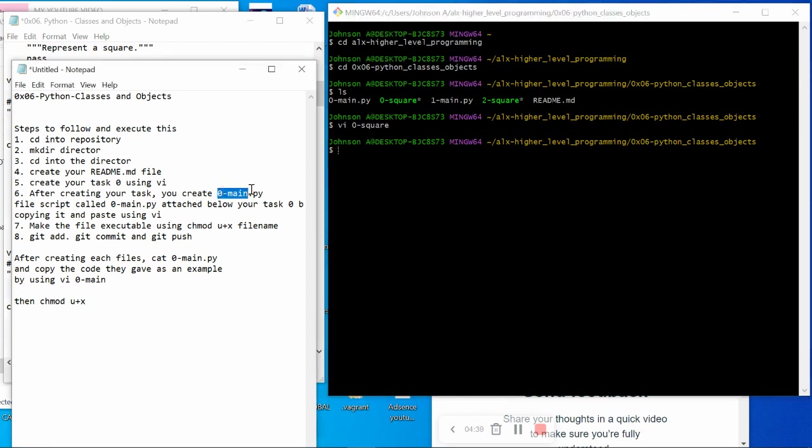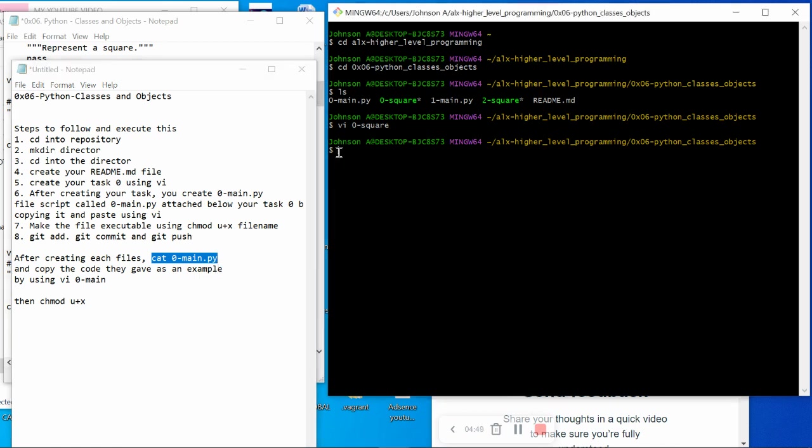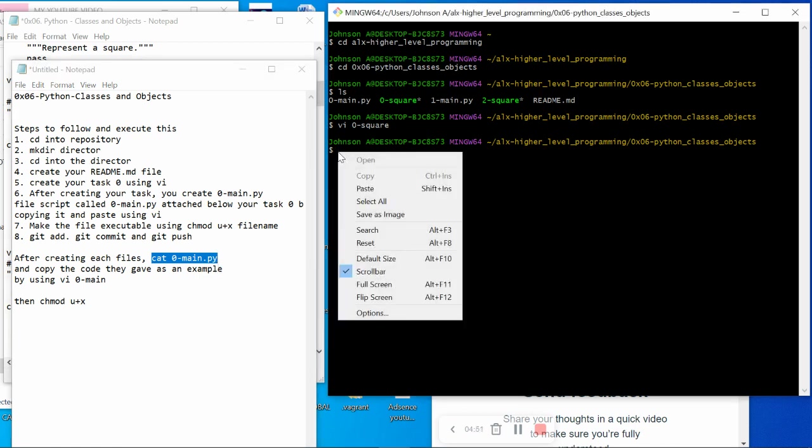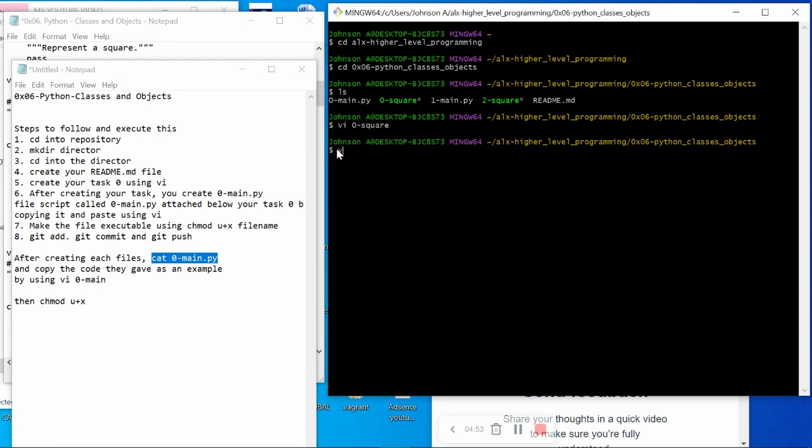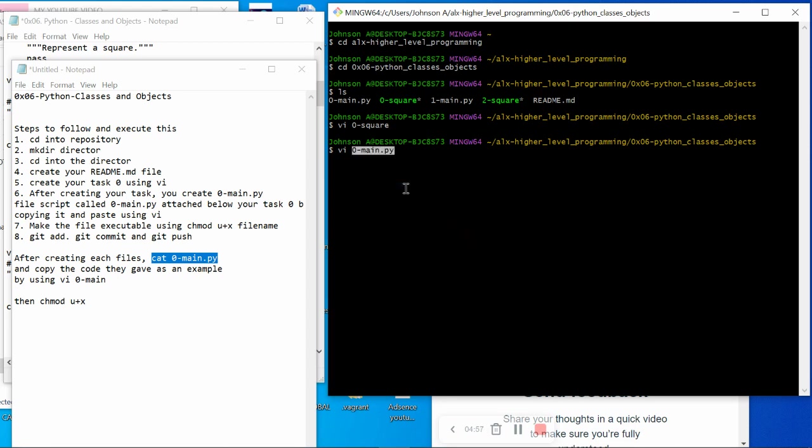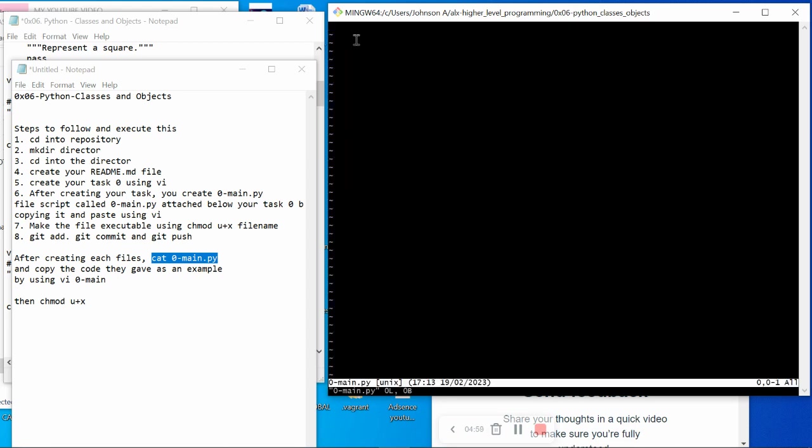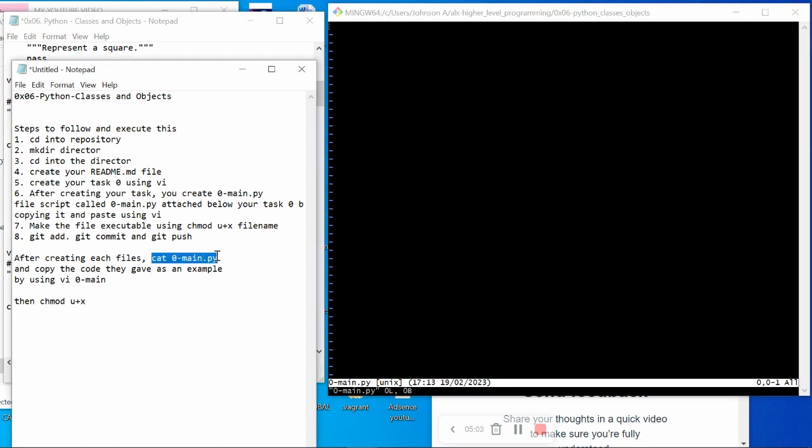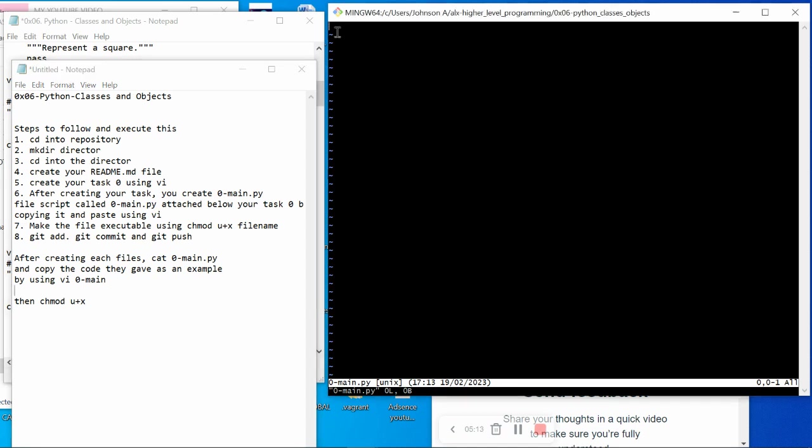If you check there, you will see the command. It is something like 0-main.py. What you will do is vi into this file to create it. Once you create it, you will come to your task page. You will see this file. Under it, there is a script given as an example. You will copy it and paste it here, then hit your escape key, wq.